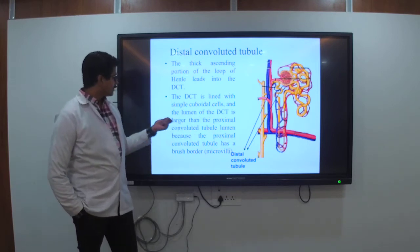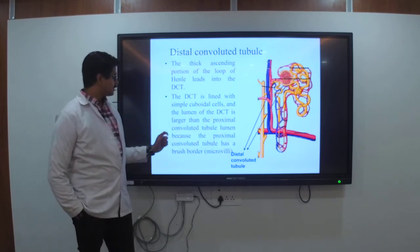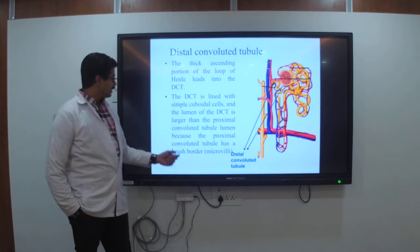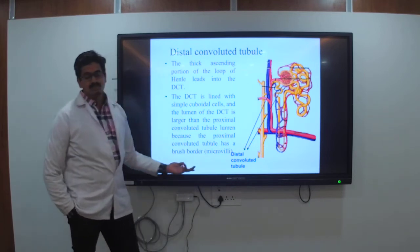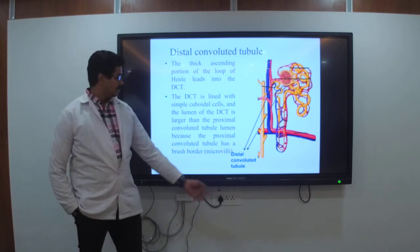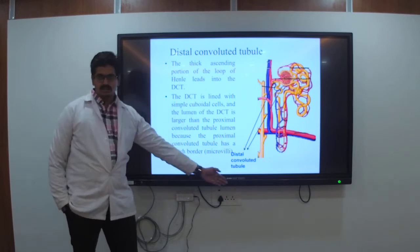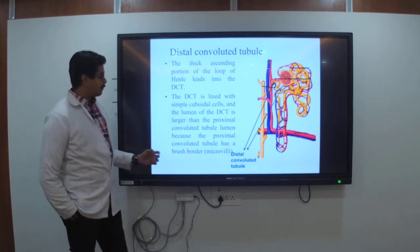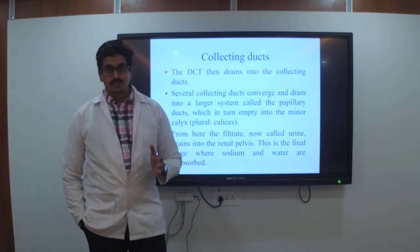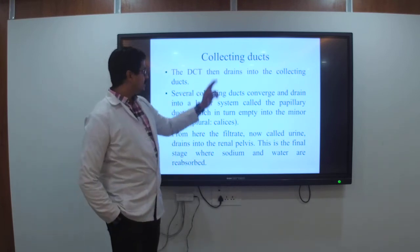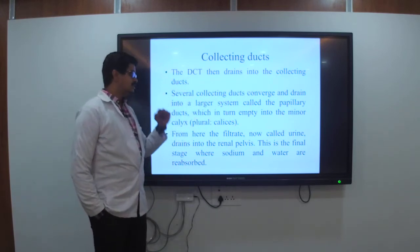The difference is: the PCT has a brush-like structure of microvilli, whereas the DCT has simple cuboidal cells. Last — the collecting duct, which is not part of the nephron. The DCT then drains into the collecting ducts. Several collecting ducts converge and drain.